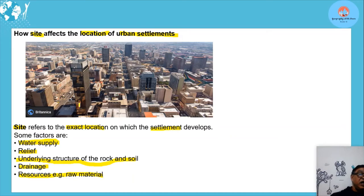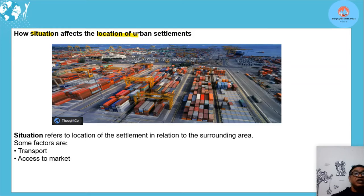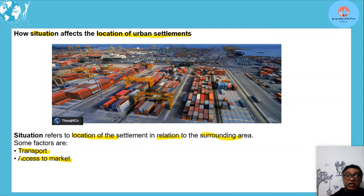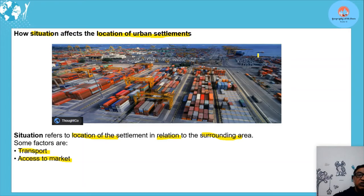We could also see underlying rock structure and flat land as site factors allowing tall buildings to develop. Situation is the location of a settlement in relation to the surrounding area. Factors include transport access and access to markets — for example, Johannesburg is well linked by infrastructure to KZN, Durban, and Cape Town. A coastal settlement may have access to cheap water transport for exports and imports.